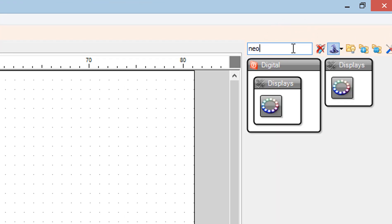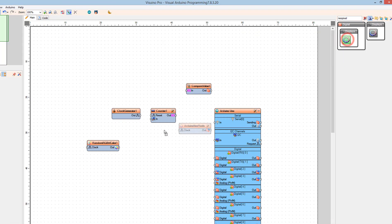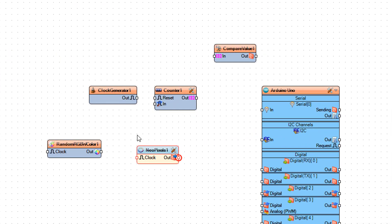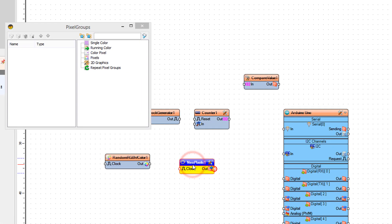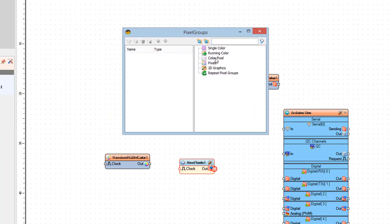Find the NeoPixels component and drag it to the left. Double-click on the NeoPixels component, and in the pixel groups window select color pixel and drag it to the left.